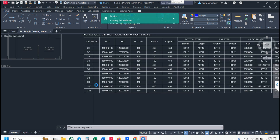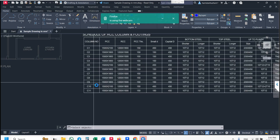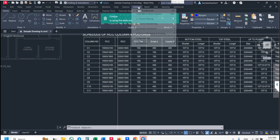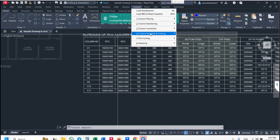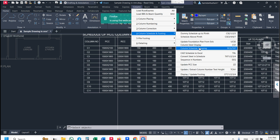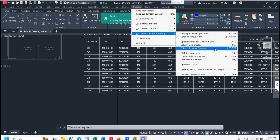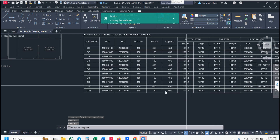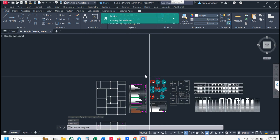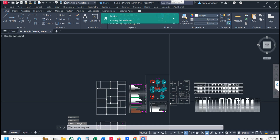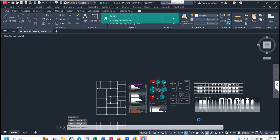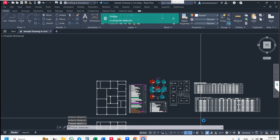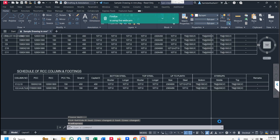If you want column schedule by grouping, go to column schedule grouping. The command name is RCG for column grouping. Click here, select your plan, and pick outside. You can see your column schedule grouping is also done.